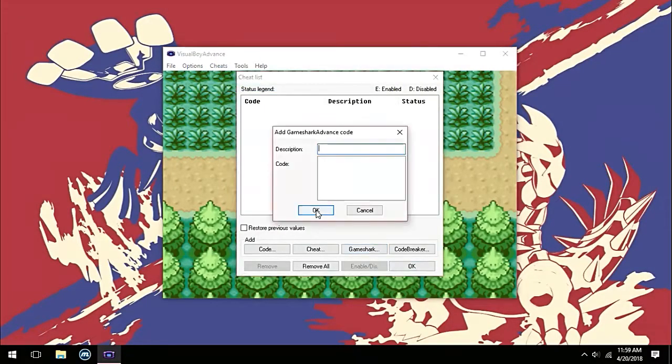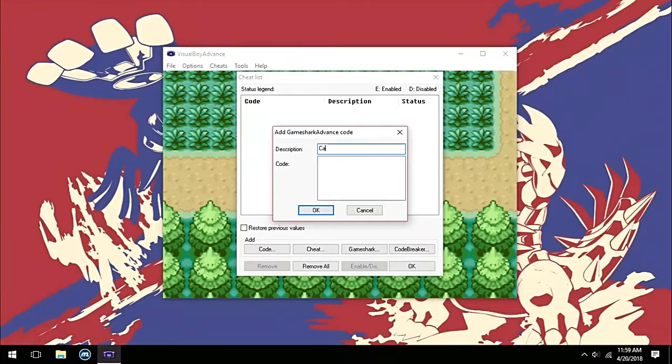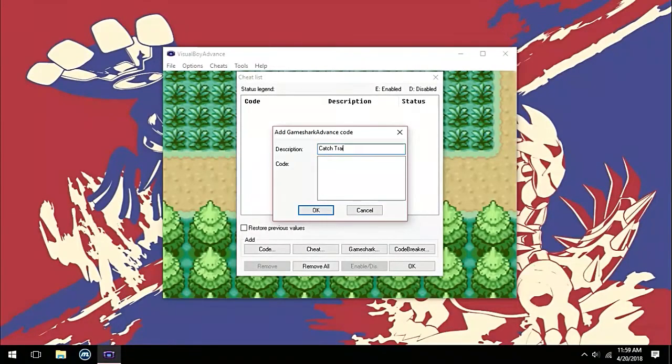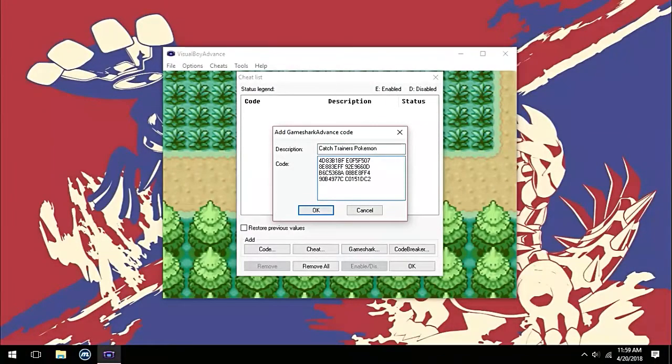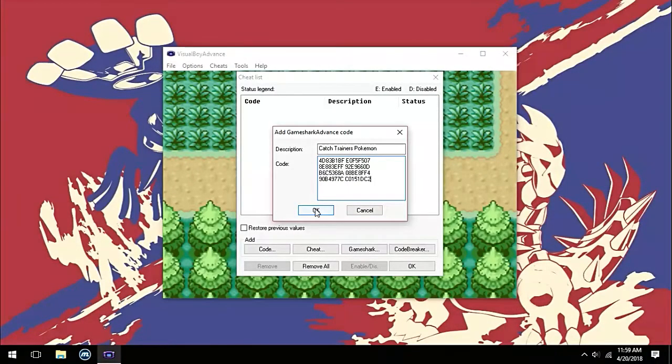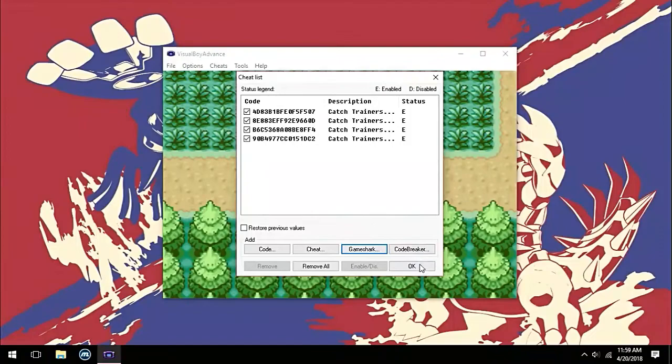Then add a GameShark cheat. Now name it something like catch trainers Pokémon, and in the code box copy and paste the code given in the description. Save the code by selecting OK twice.